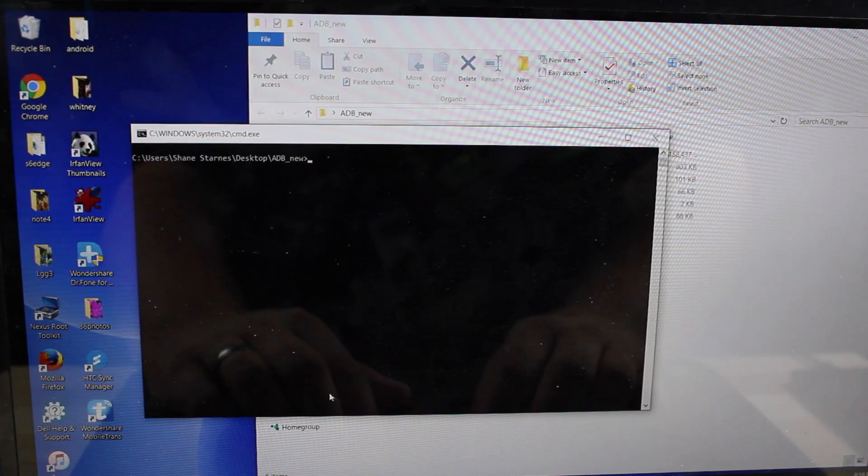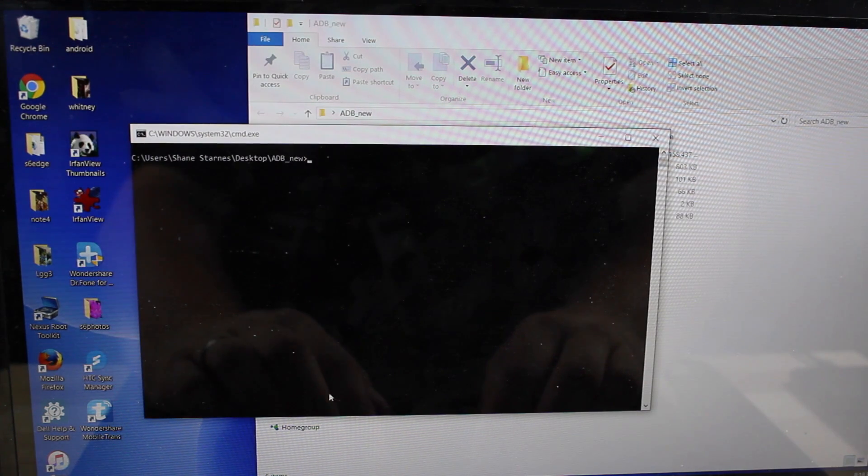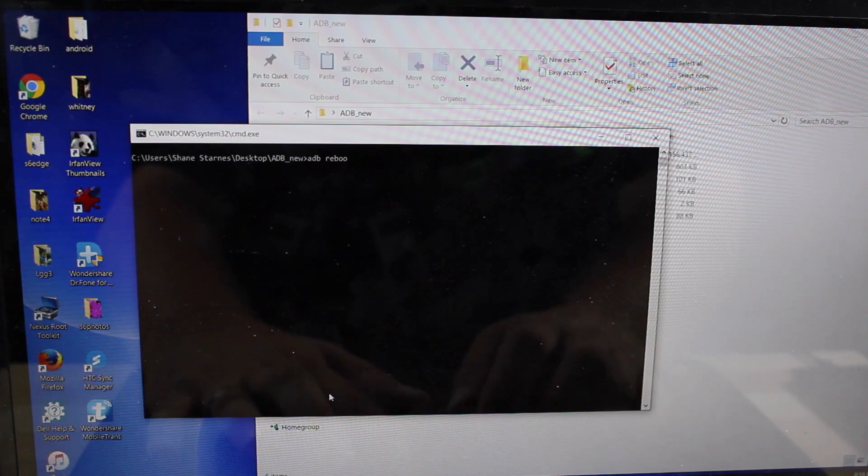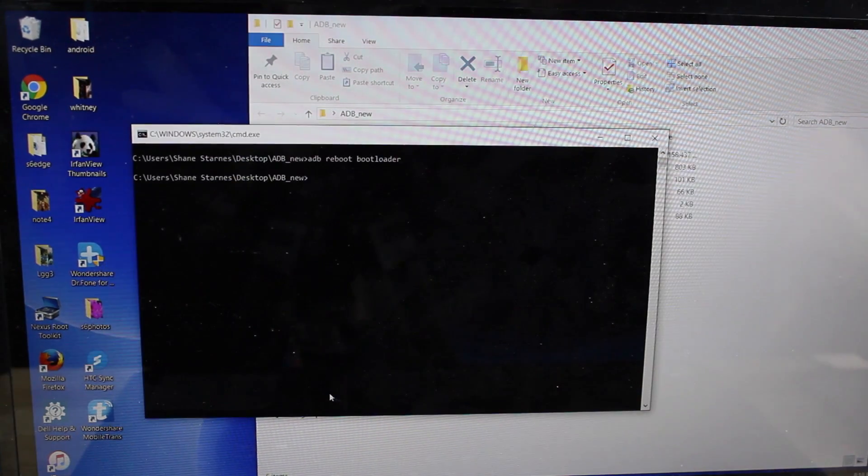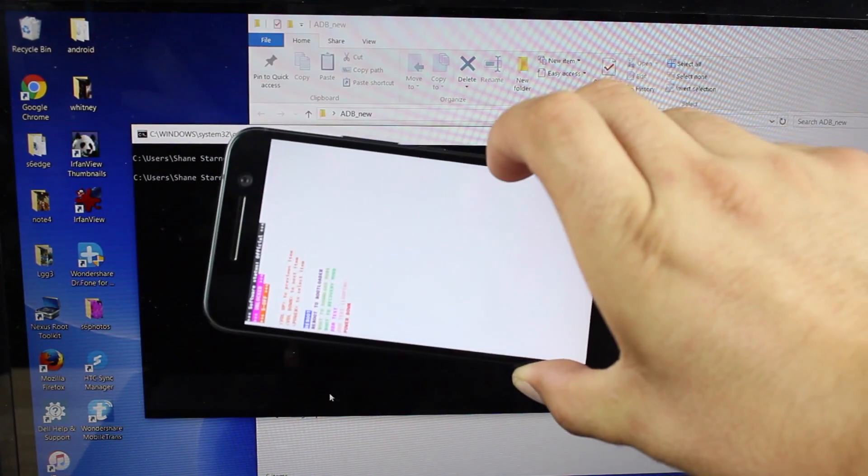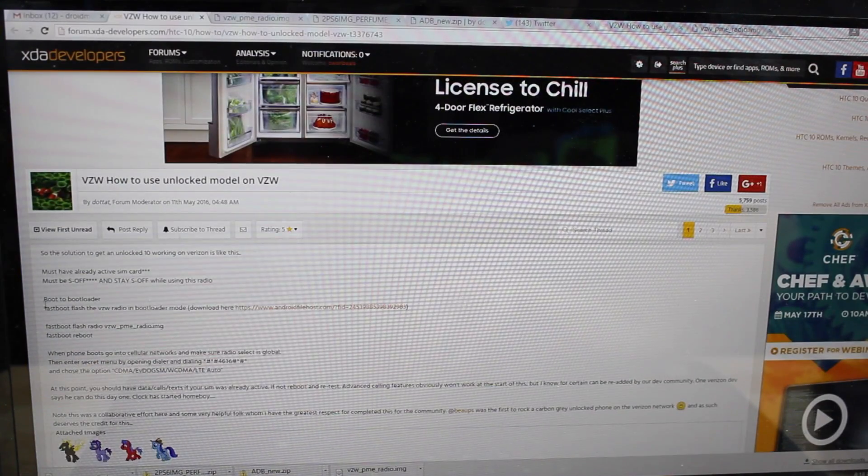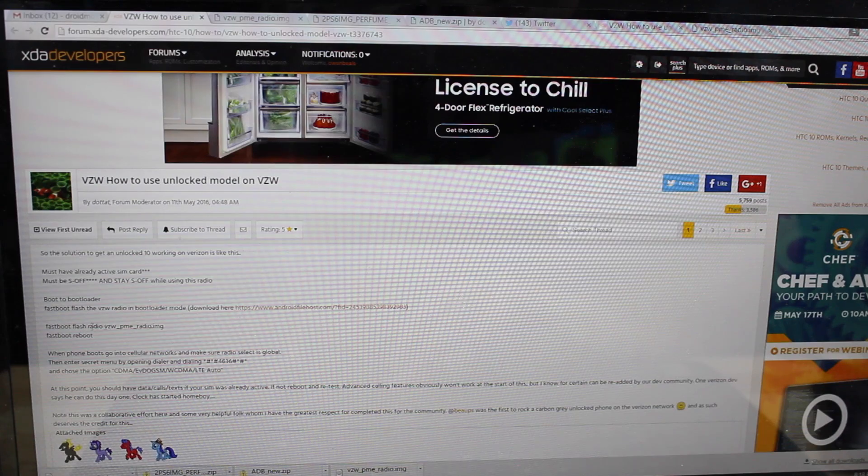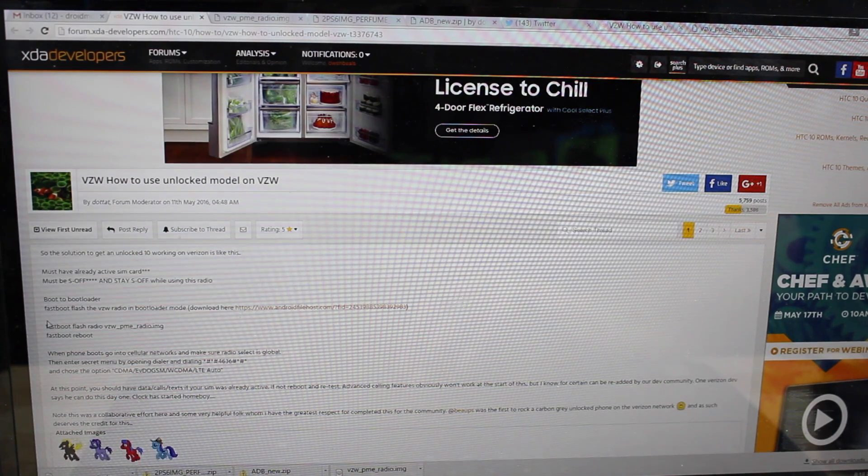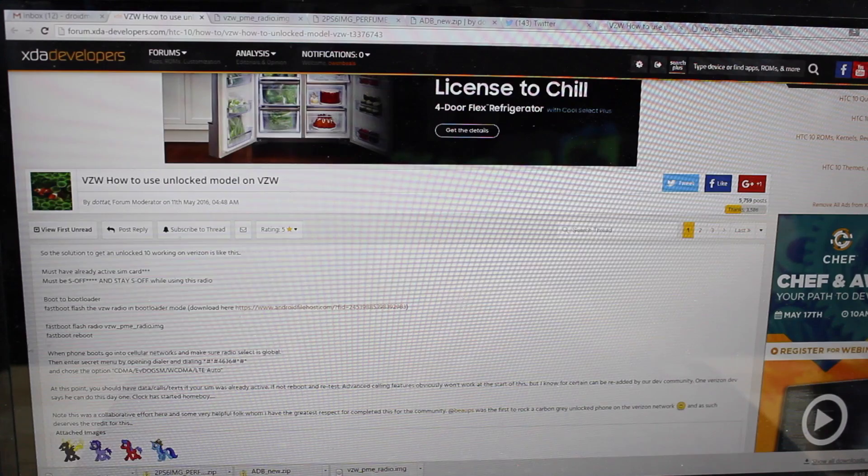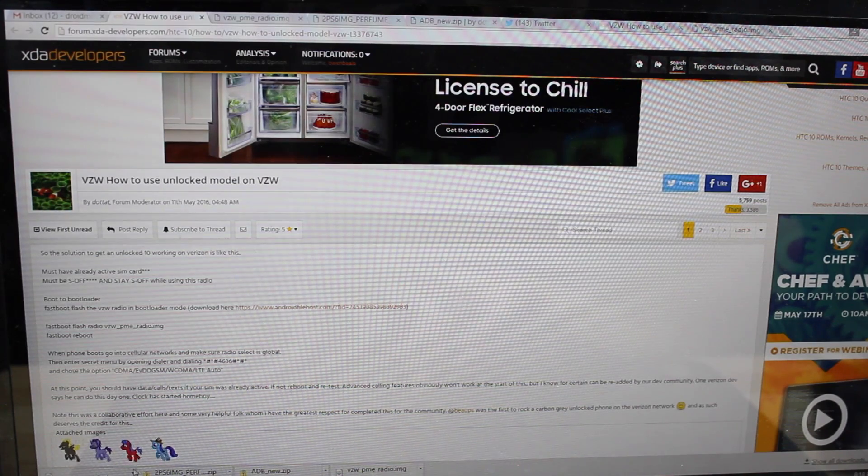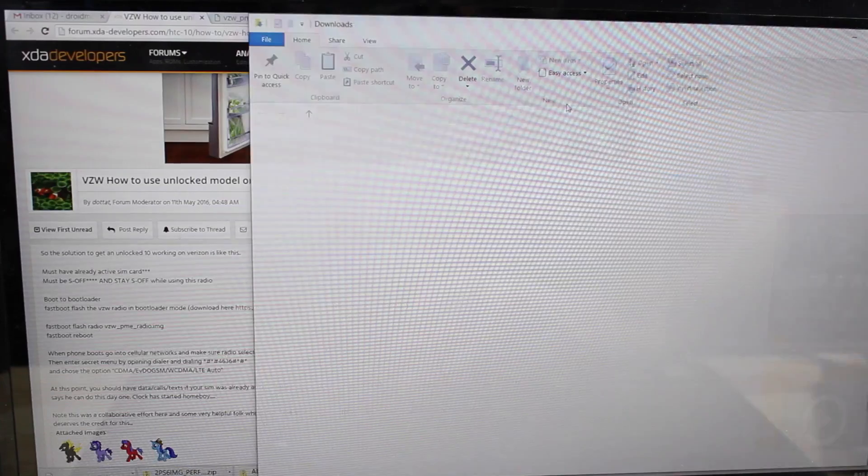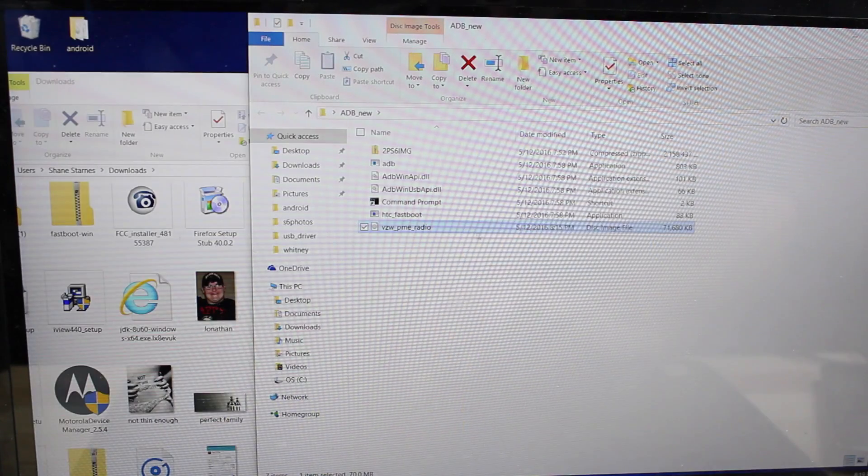We're going to go ahead and boot the phone into bootloader mode so ADB reboot bootloader. Okay your phone should be in bootloader mode now and then we're going to fastboot flash the Verizon radio so we will make sure that we drop this file into the same folder as our ADB and fastboot.